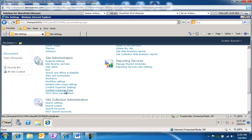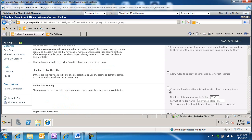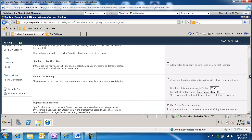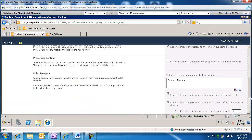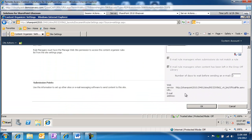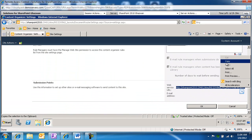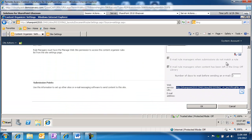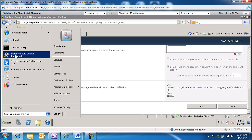We're going to go into content organizer settings. Under the folder partition, we're going to go ahead and select 'create subfolders after a target location has too many items' — this is for administrative tasks. And then under submission points, all the way towards the bottom, we're going to grab this URL and copy it. The next task will be to create a new send to connection, so we're going to launch central administration.